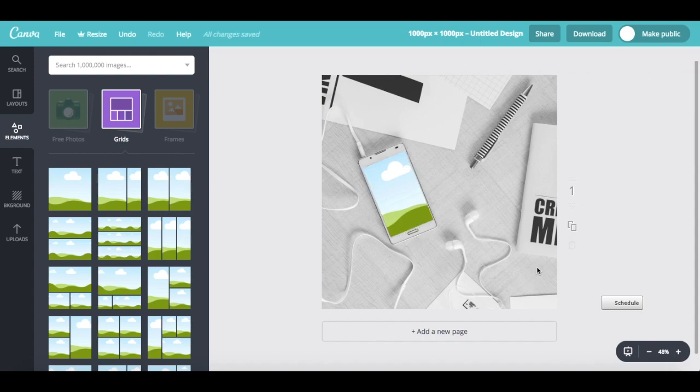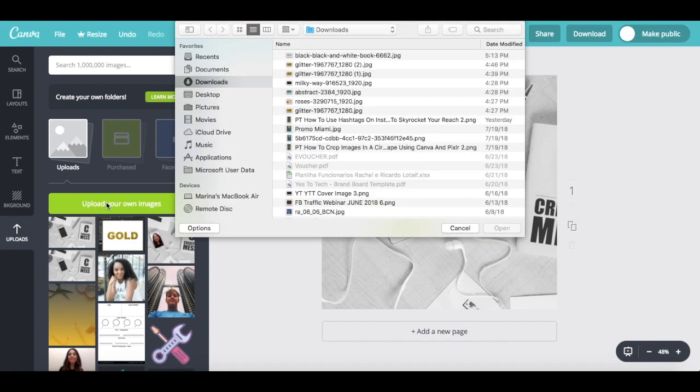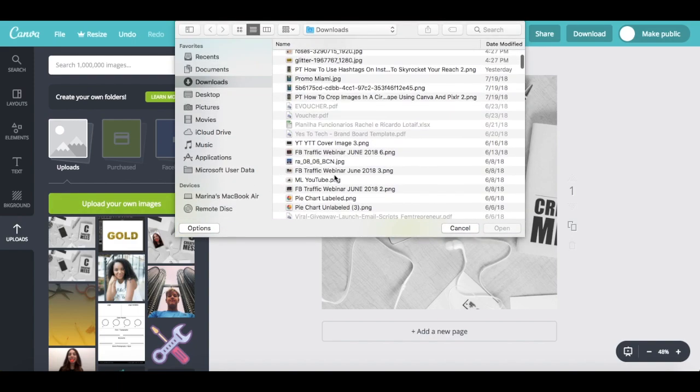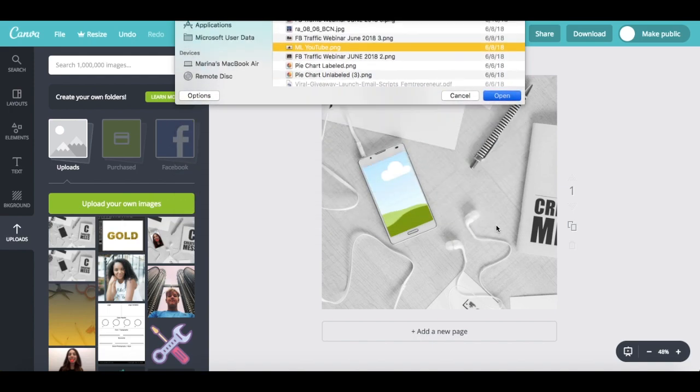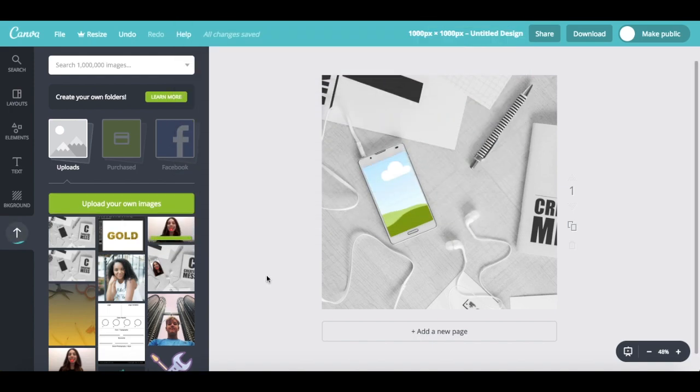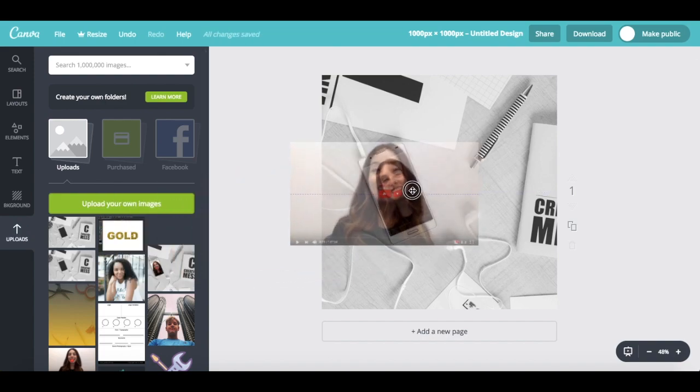Once it has occupied the entire screen space, click on uploads on the left, upload your own images, select the image you'd like to add to your screen, and then press open. Once it has been uploaded, drag and drop it onto the grid.